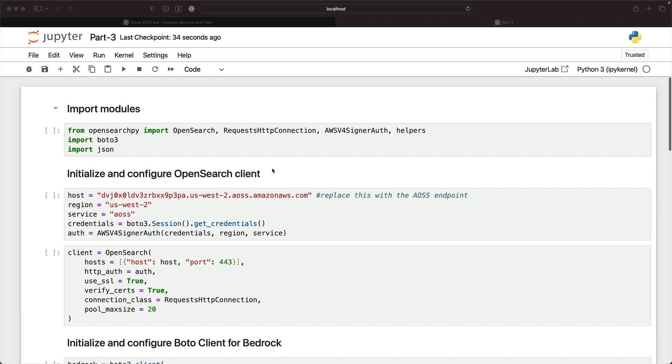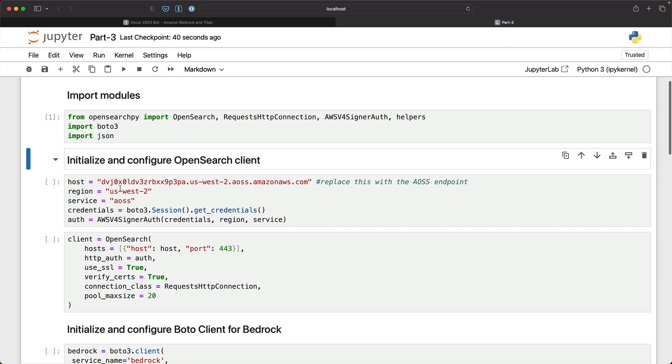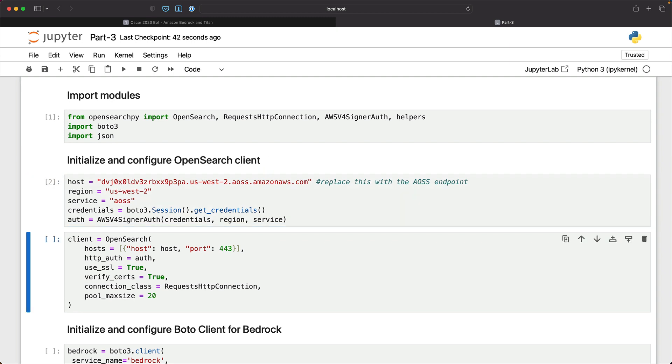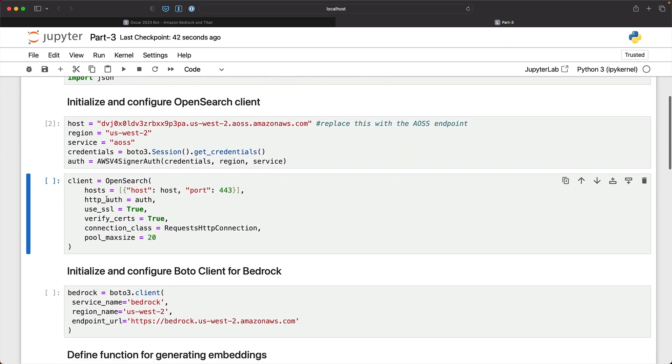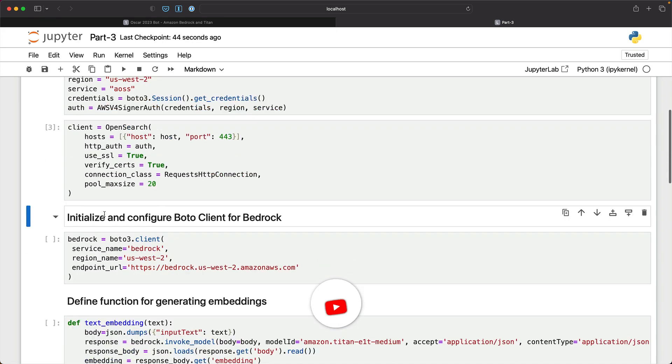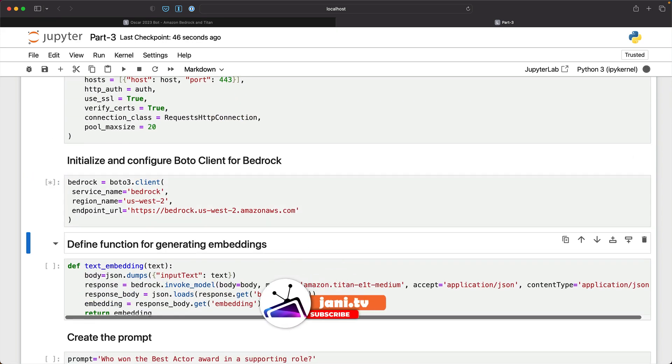So let's start by hitting the notebook. We'll import the modules and then we'll initialize and configure OpenSearchClient. Once that is done, we'll also initialize Bedrock.